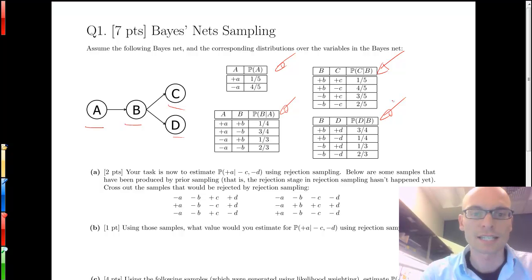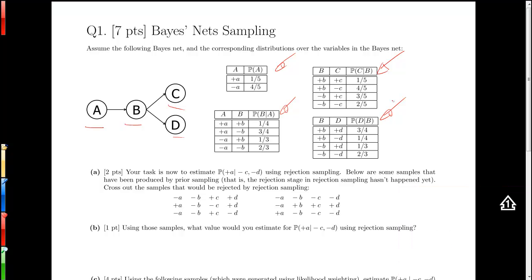Our first task is to estimate the probability of plus A given minus C and minus D using rejection sampling. Below are some samples that have been produced by prior sampling — that is, the rejection stage in rejection sampling hasn't happened yet.